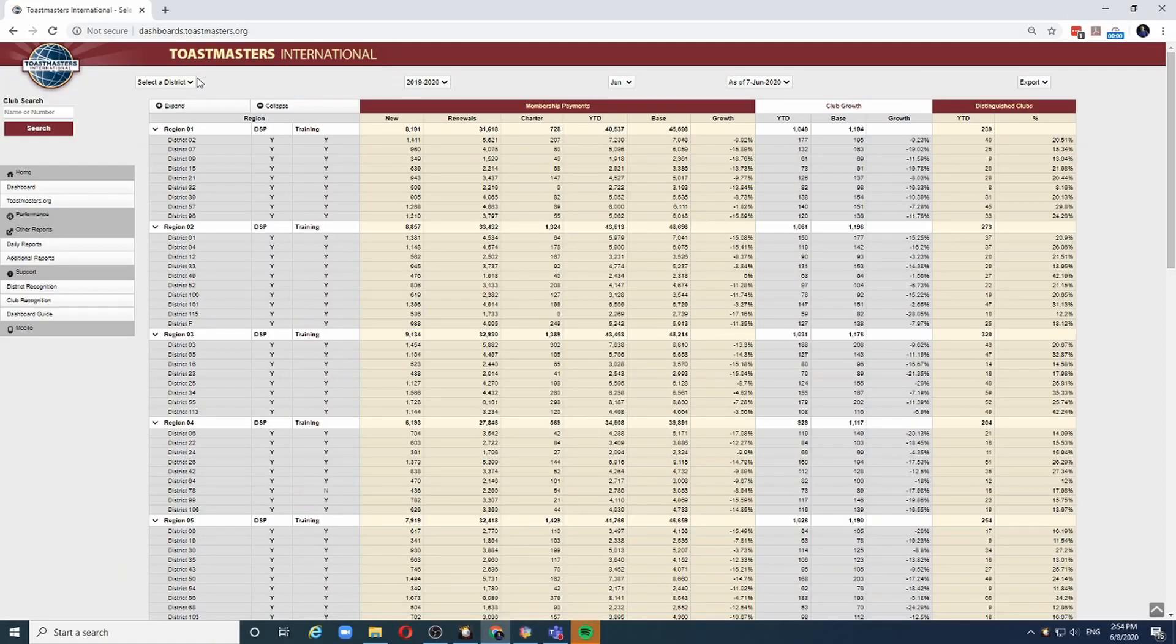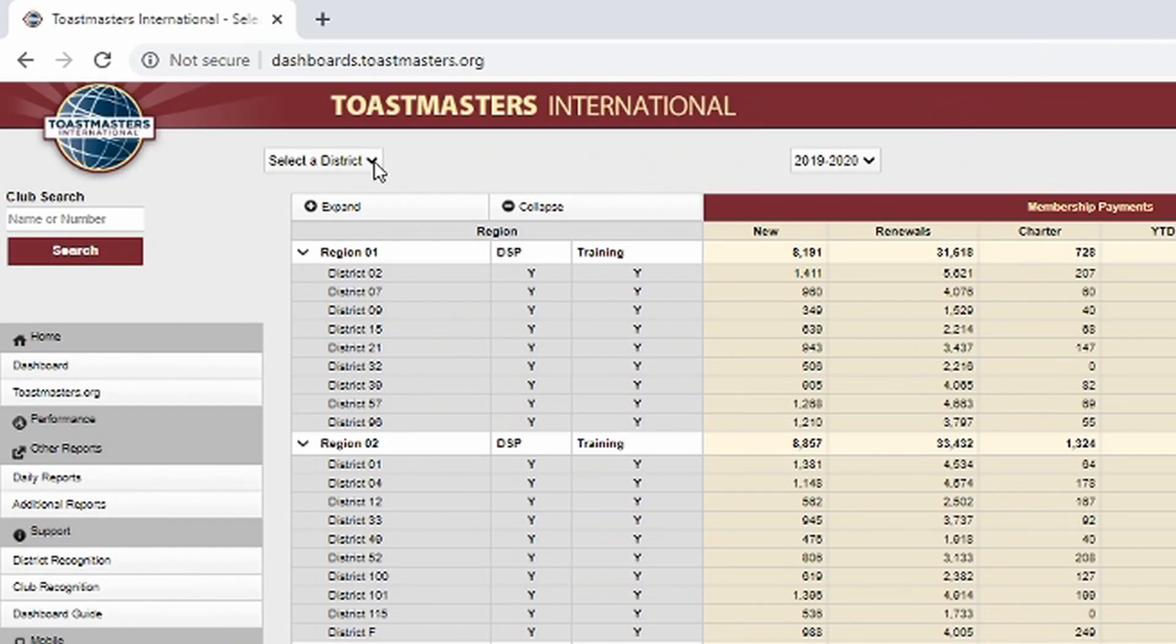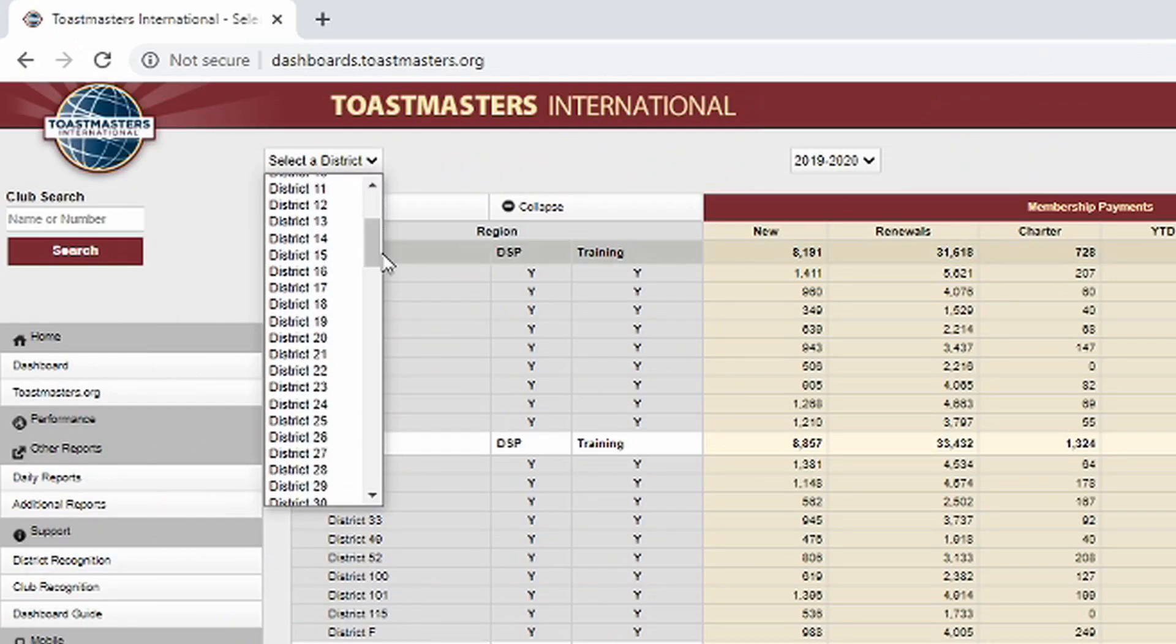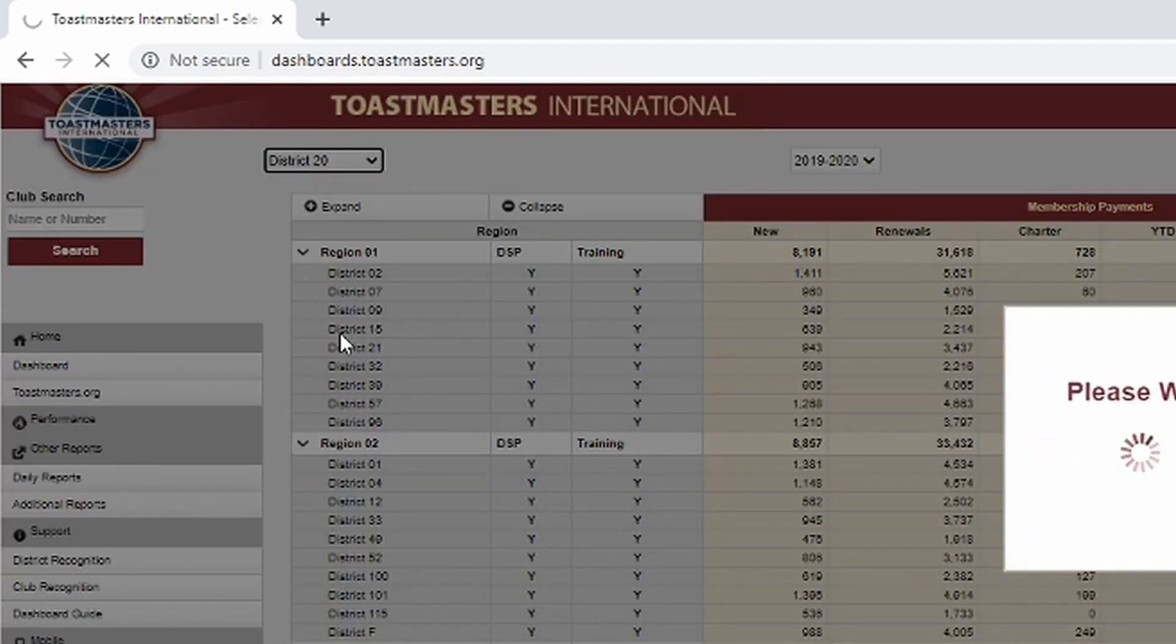Today I'm going to focus on district level analysis. Let me choose one district, let's say district 20.